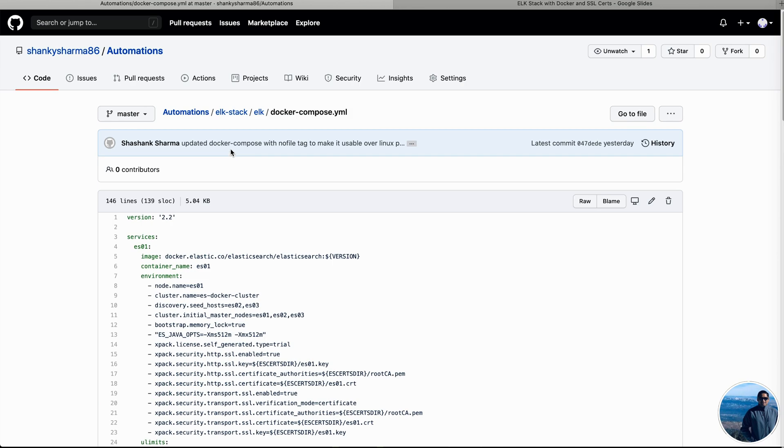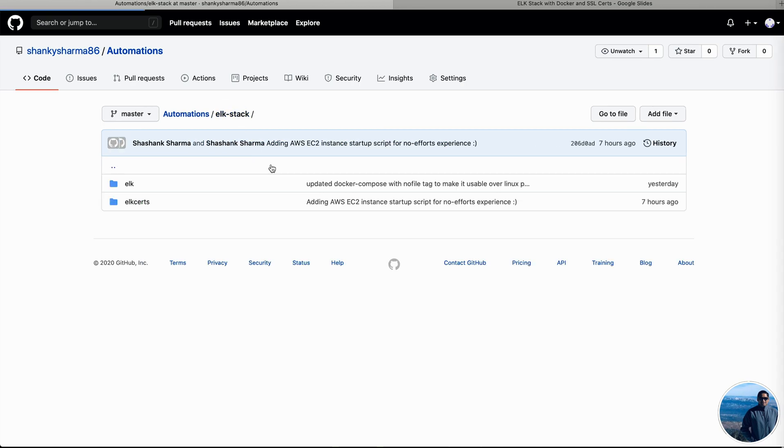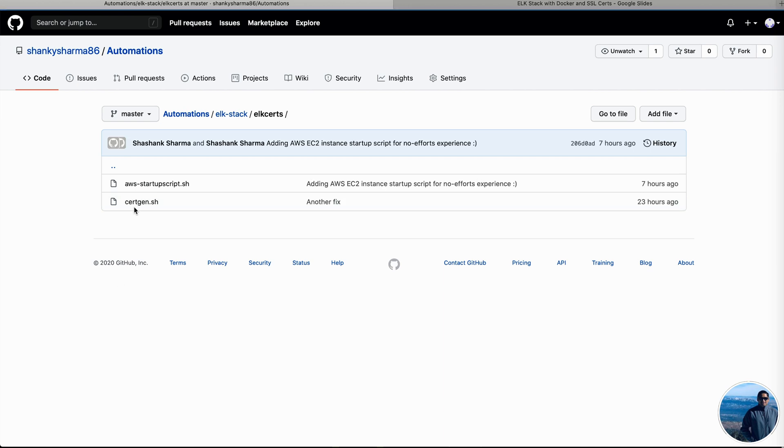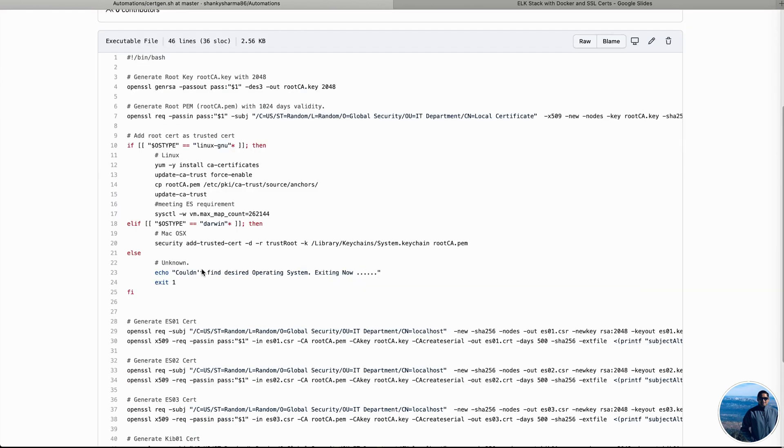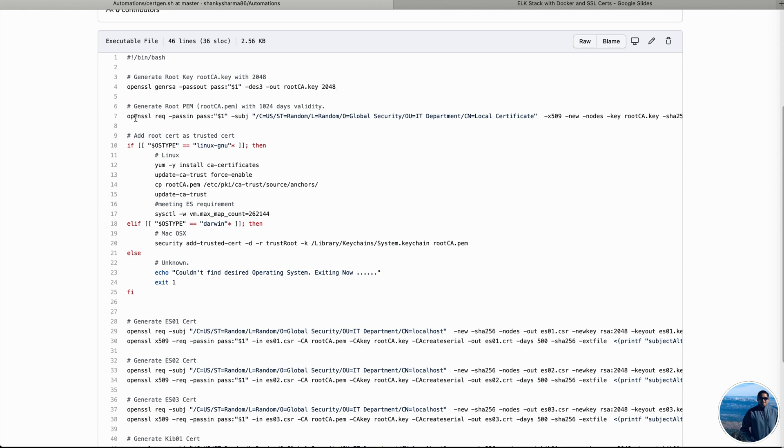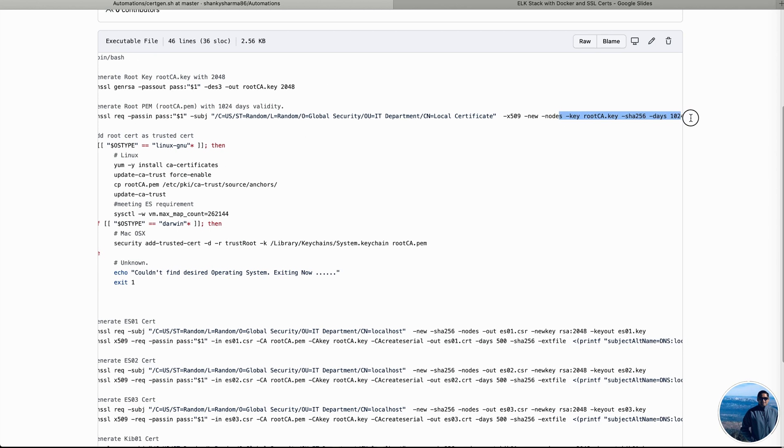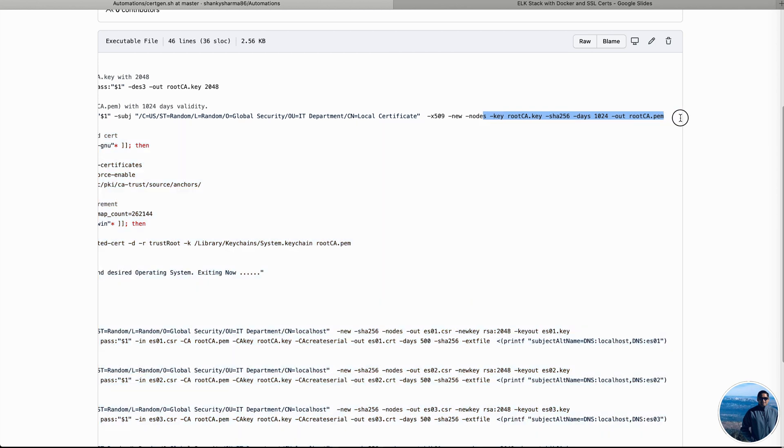All right, now switching over to our certgen file. So inside ELK Stack and ELK certs, we have a shell script place, certgen.sh. So this is a shell script which basically the first command executable command says that we are going to generate the root CA.key with 2048 bit into it. Then we are executing a command to generate the root CA.pem file over here.